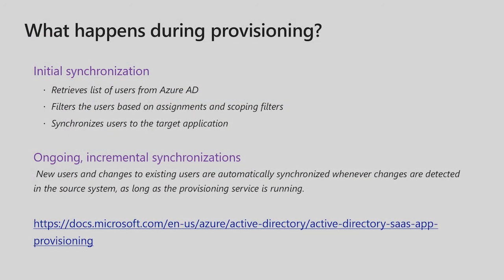Once provisioning is turned on, the service performs an initial synchronization, which retrieves the list of users from Azure AD, filters the users based on assignments and scoping filters, and then synchronizes users to the target application. Once this initial synchronization is complete, the provisioning service then goes into incremental sync mode, where it only makes changes to the target app based on changes to the assigned users detected in Azure AD. This can include detecting and provisioning a newly assigned user, updating user attributes such as names, roles, or contact information when the corresponding attribute changes in Azure AD, or disabling access when the user is unassigned from the app in Azure AD. For more detailed information on all operations performed by the provisioning service, please refer to the URL shown on the screen.